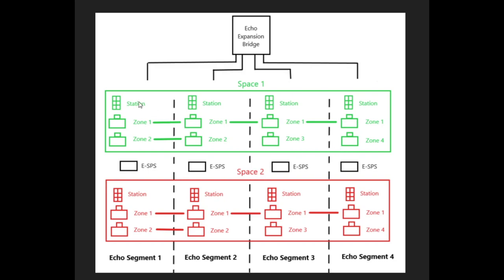So even if you tell zone 3 to turn on from space 1 station on segment 1, the unit over on segment 3 is going to turn on.